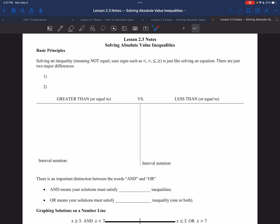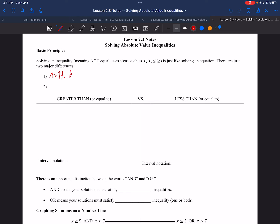In the last video, we talked about solving equations, which involve the equal sign. But inequalities mean less than, greater than, less than or equal to, greater than or equal to. Now solving an absolute value inequality is very much like solving an equation — same kind of steps, same general premise. But there are two major differences. One is when you multiply by a negative number, that flips the inequality sign.